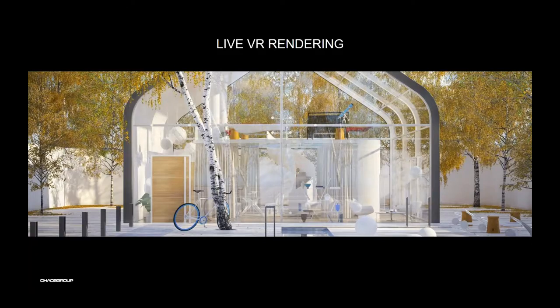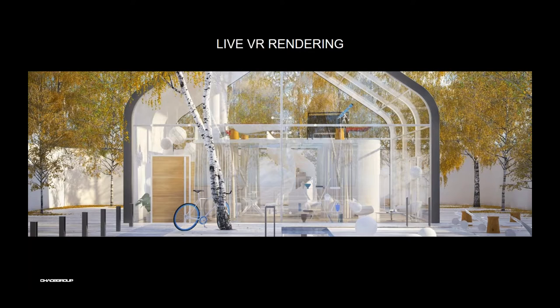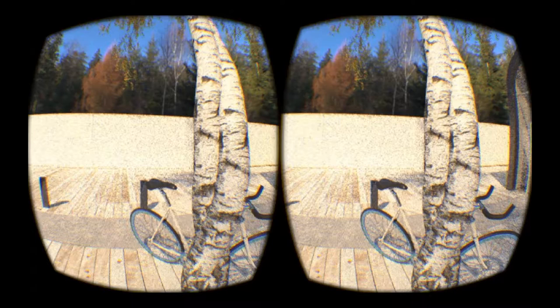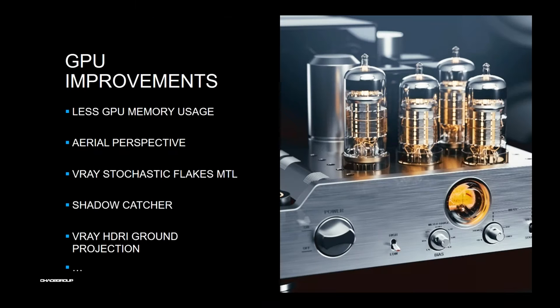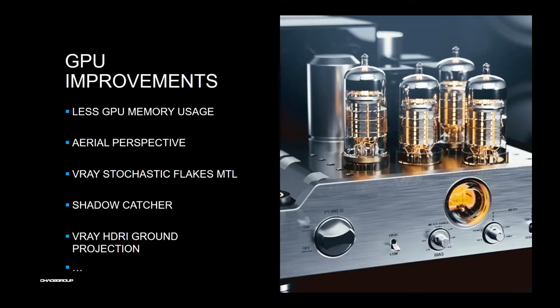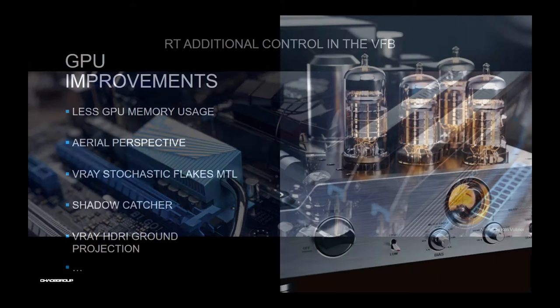And another thing is live VR rendering. That means you can connect your HTC Vive or Oculus to your computer and use V-Ray to render and observe everything in your environment, 360 degrees of course. A lot of GPU improvements with less GPU memory usage, new support for aerial perspective effects, and with this we have support for atmosphere render element for compositing. Various stochastic flake materials with support for blend material and additive blend material, shadow catcher for matte surfaces, V-Ray HDR ground projection, and a lot of new stuff.